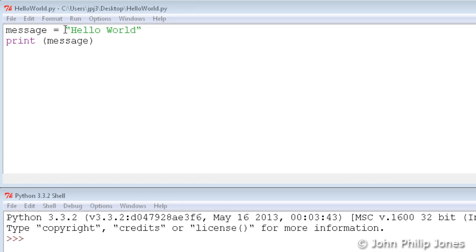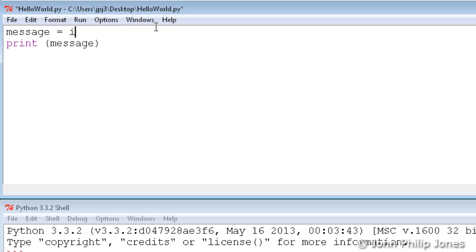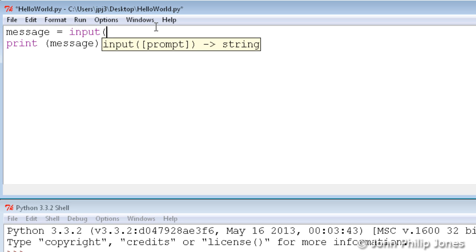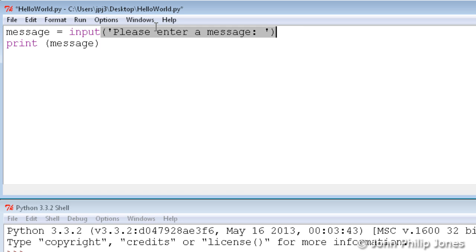I'm now going to go to the HelloWorld program and I'm going to highlight this string here and replace it with the following: input. Then I'm going to open a bracket and within here input a user-friendly string, a prompt that will help the user of the program decide what they have to do next. You can see I'm typing this in, I put a colon there, then a space, then I close that string and finish off with a bracket.